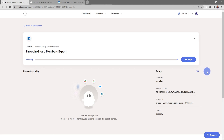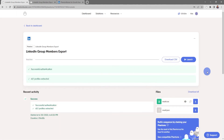This will take me to the LinkedIn Group Members Export phantom console. To launch the phantom, all I need to do is click Launch Now. Depending on how many groups and group members you're looking to scrape, this may take some time.